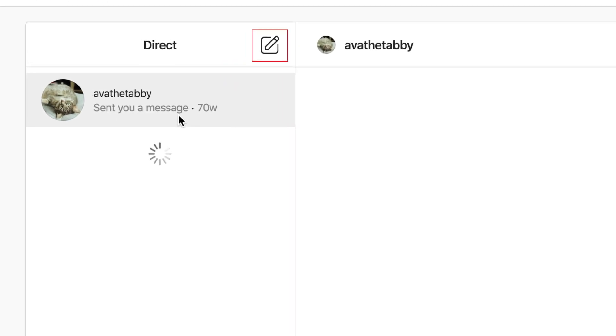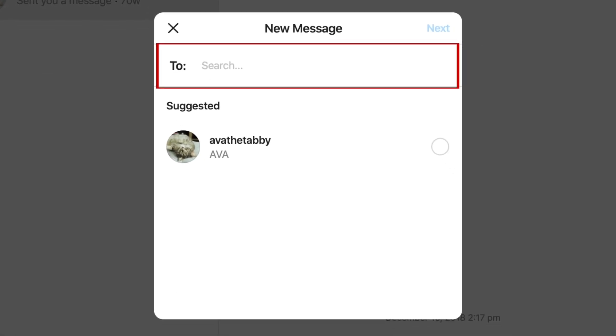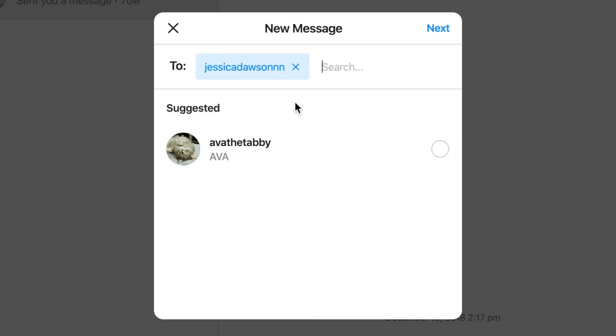To start a new conversation, tap the new chat icon at the top of the left panel. Type in the username of the person or people you want to start a chat with. Click on their name when it appears in the search list, then click Next.